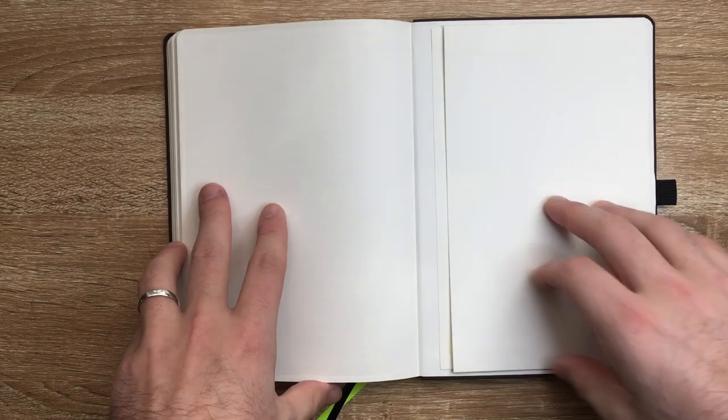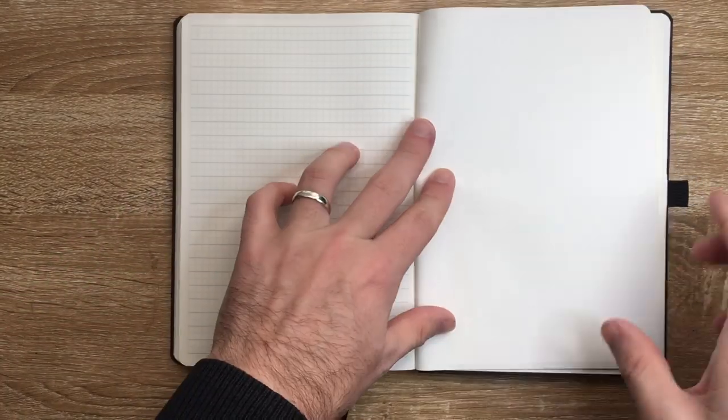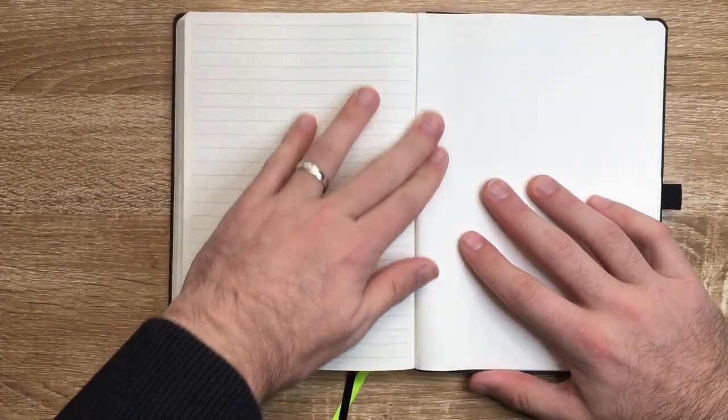But let's do some writing in this book while we have it here. So I want to do some basic tests with a few different pens. I've got a couple of fountain pens and a couple other things. So we'll start with, seeing as that's Lamy, we'll start with Lamy 2000.